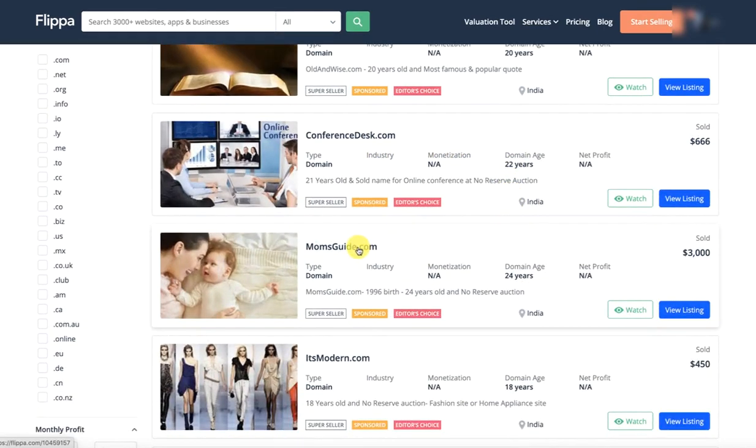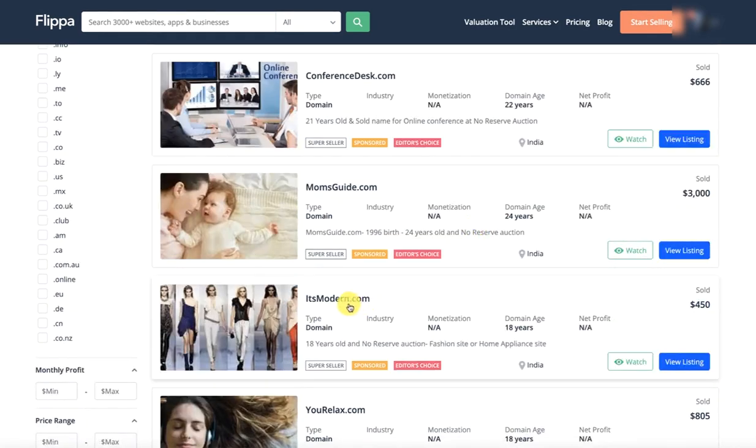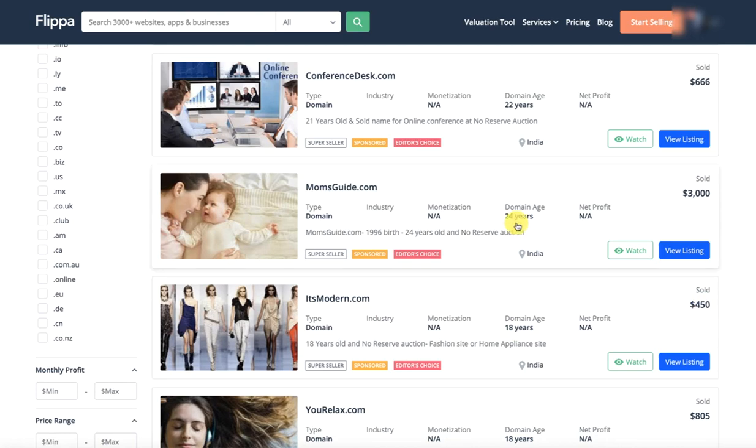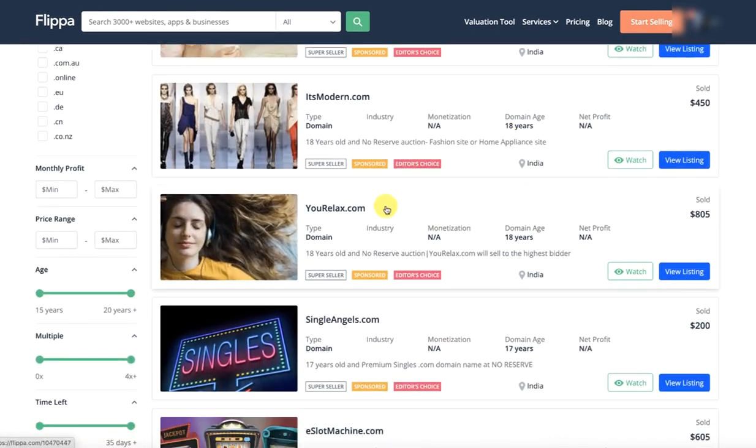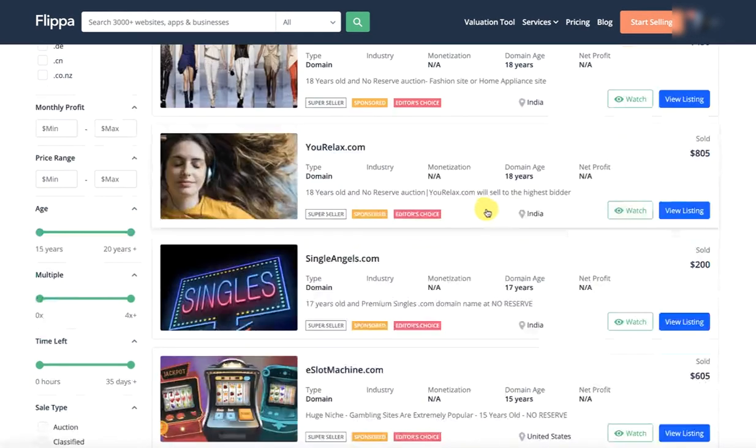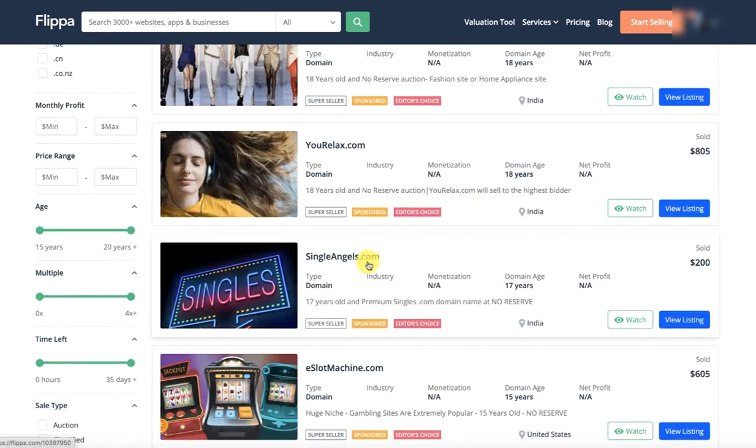Mom's Guide. It is a good domain. $3,000. It is modern. 18 years. $450. You relax. 18 years. $805.